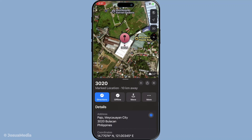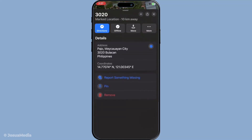With the pin now dropped, take a look at the location card that appears at the bottom of your screen. Swipe up on this card. This action will expand the card to provide more detailed information about the pinned location, including the address and, most crucially for our purposes, the GPS coordinates.